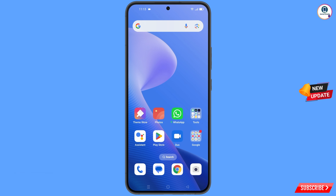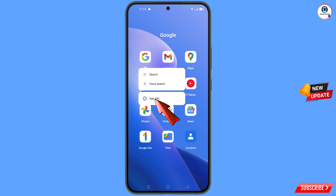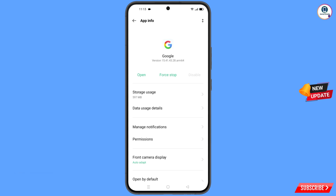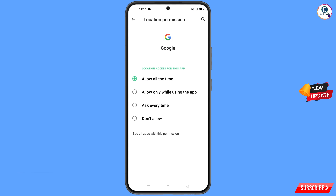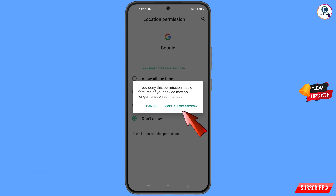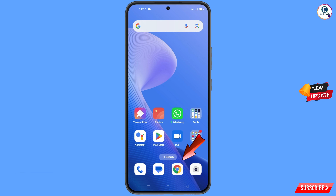Watch this video till the end and follow each and every step very carefully. First of all, you have to navigate to the Google app. Hold the Google app, tap on App Information, tap on Permissions, tap on Location, tap on Don't Allow, then tap on Don't Allow Anyway. Minimize this one.